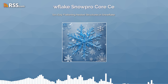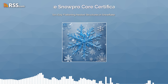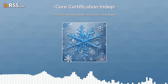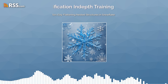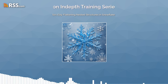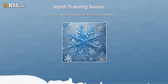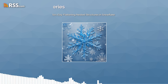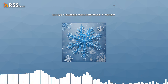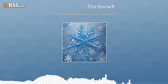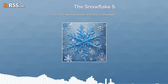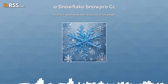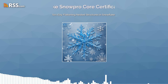Welcome to episode 79 of the Snowflake SnowPro Core certification in-depth training podcast. I'm your host, Yaakoub Abdul-Hakim from Brightflux, and today we're diving deep into a crucial topic for anyone looking to master Snowflake: flattening nested structures.